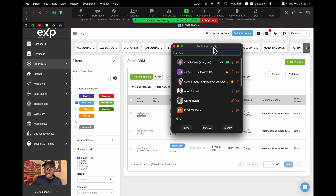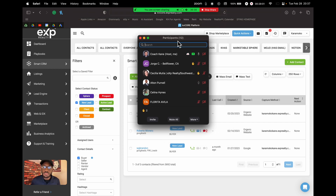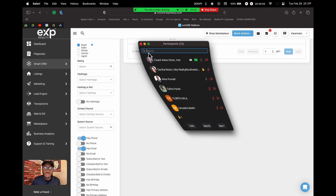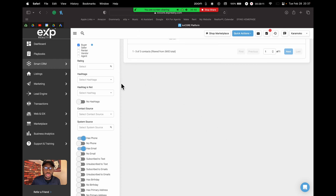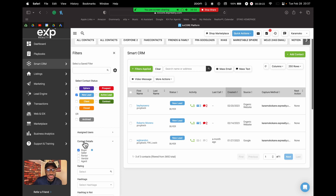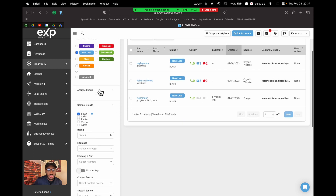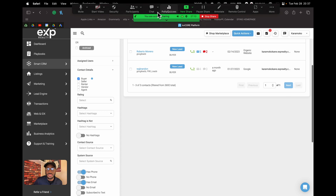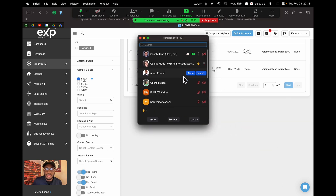To find the additional filter options like 'no phone,' you just click on the 'Contact Details' dropdown within the filter panel. That expands more options you can use to further narrow your search.